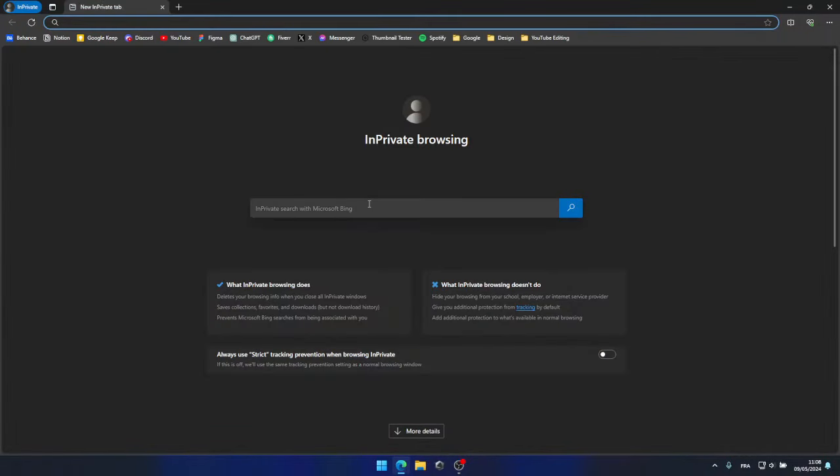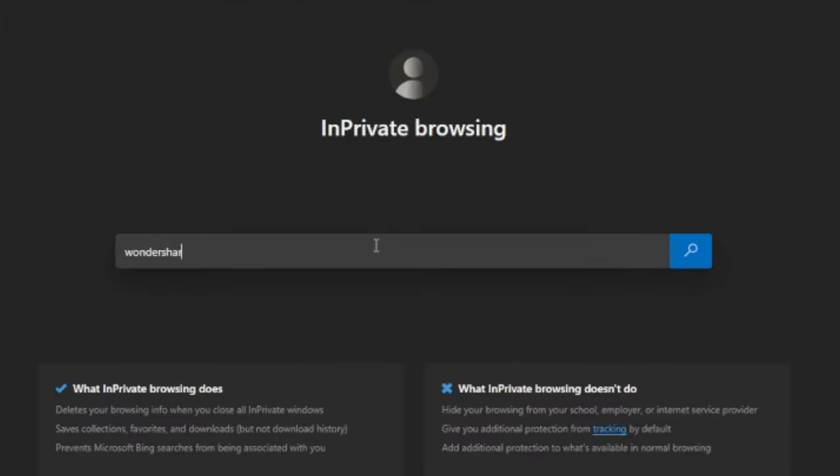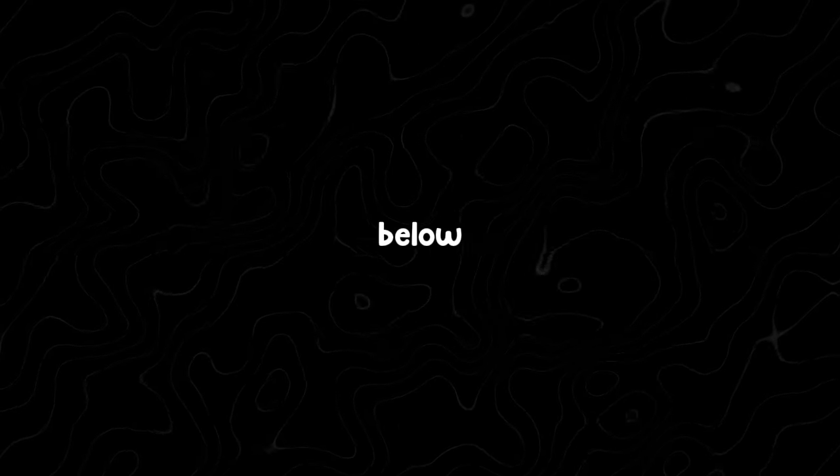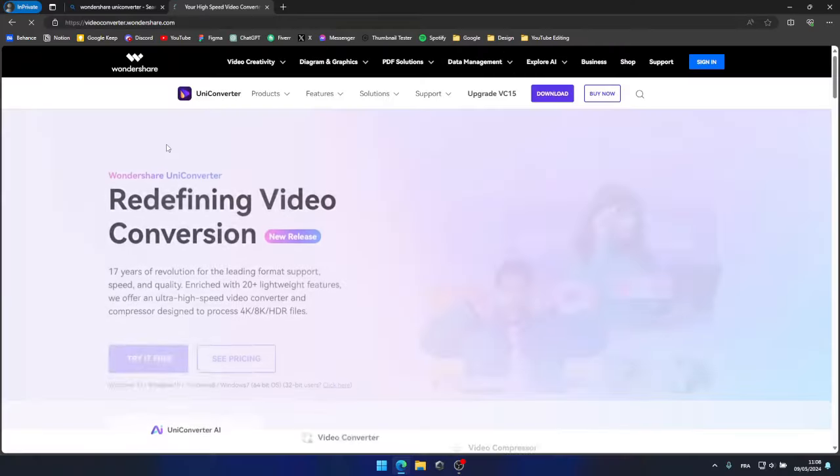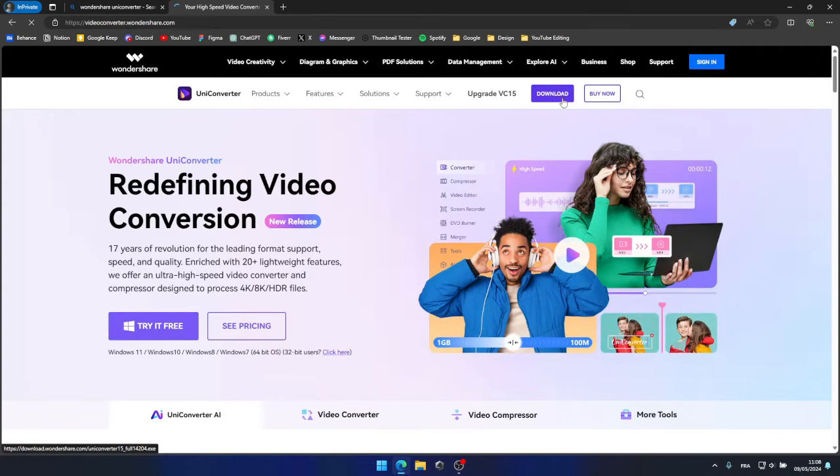First things first, start by searching for Wondershare UniConverter on Google, or simply use the link provided in the description below. Once you've located it, click on the download option. That's all it takes.